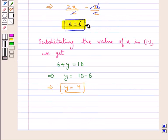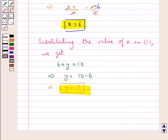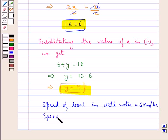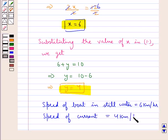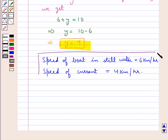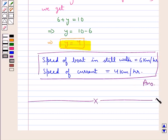Thus, we have got the values for x and y. We had assumed x to be the speed of the boat in still water and y to be the speed of the current. Therefore, the speed of the boat in still water is 6 km per hour and the speed of the current is 4 km per hour. So this is our final answer. This completes the session. Hope you have understood the solution of this question.